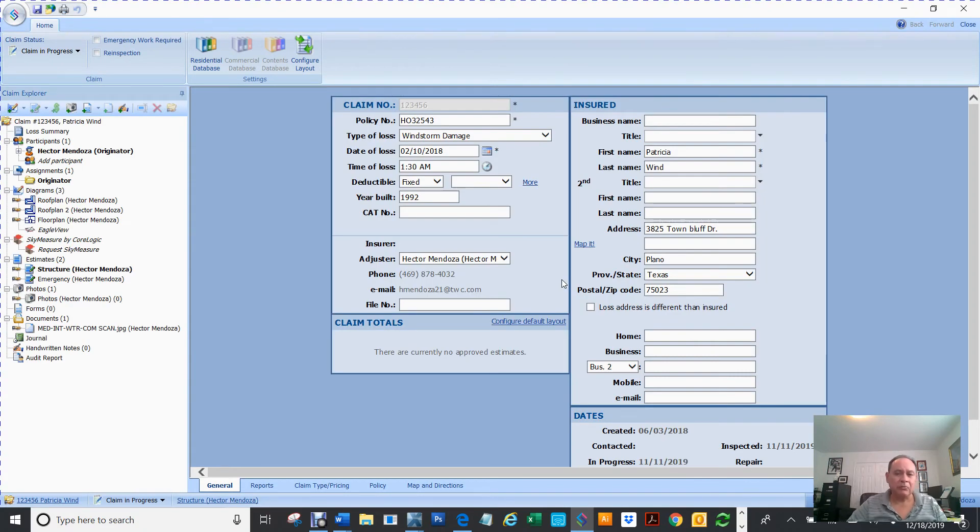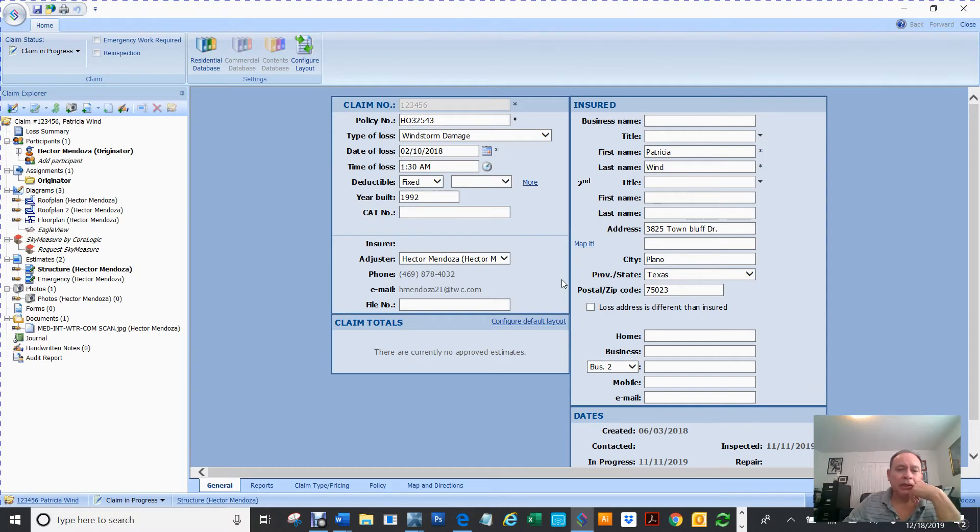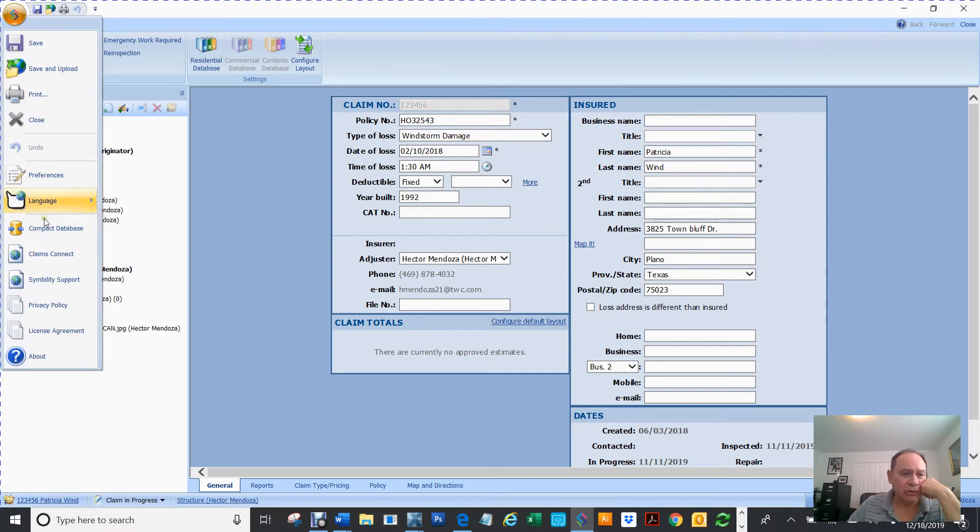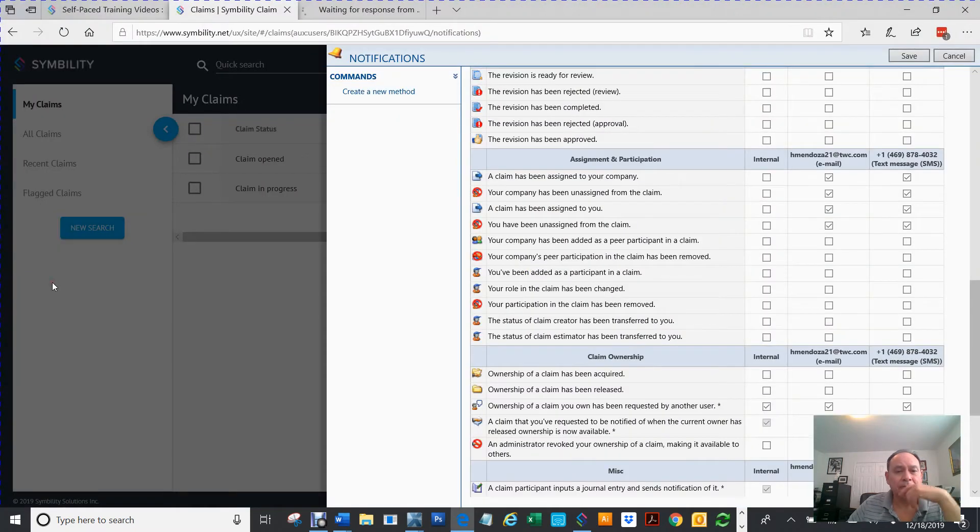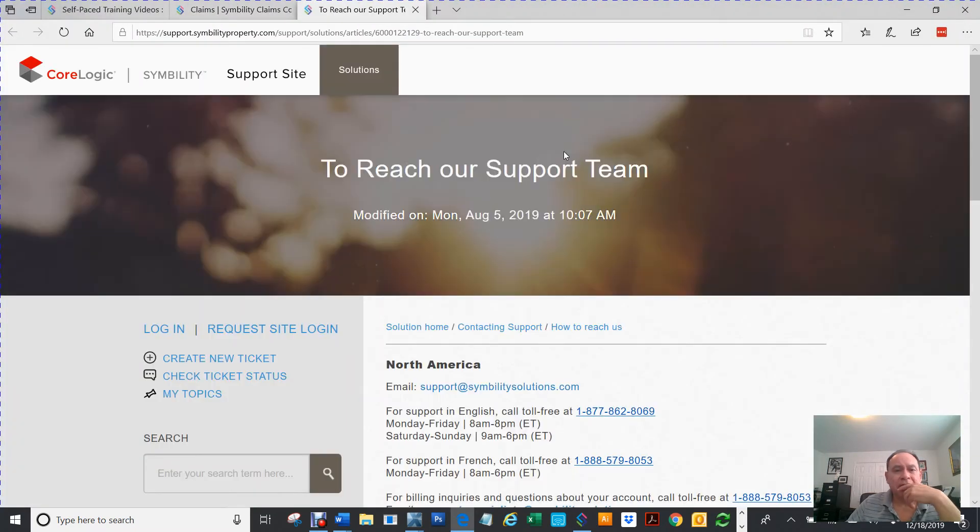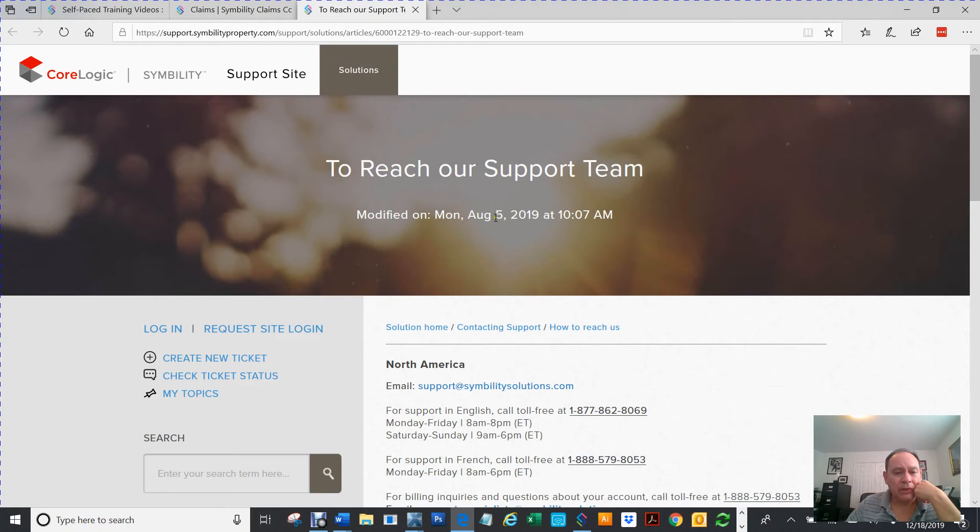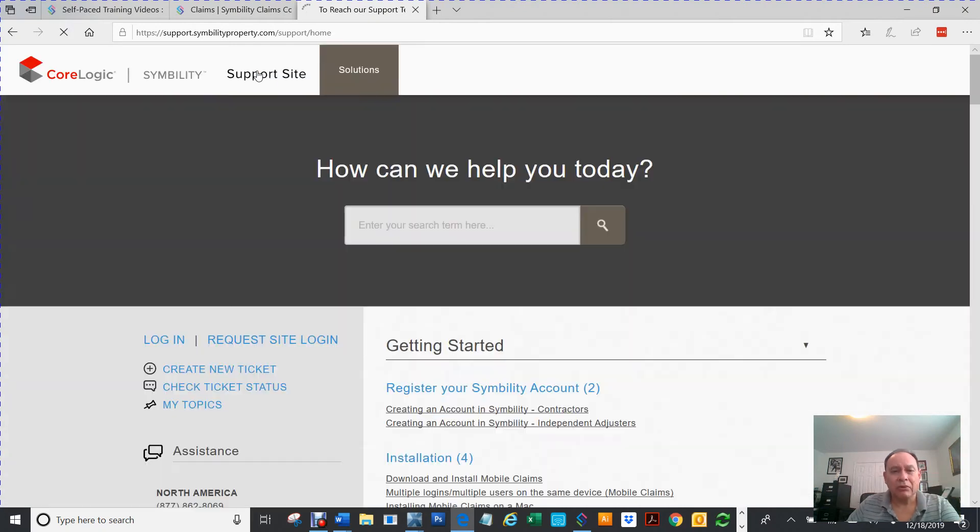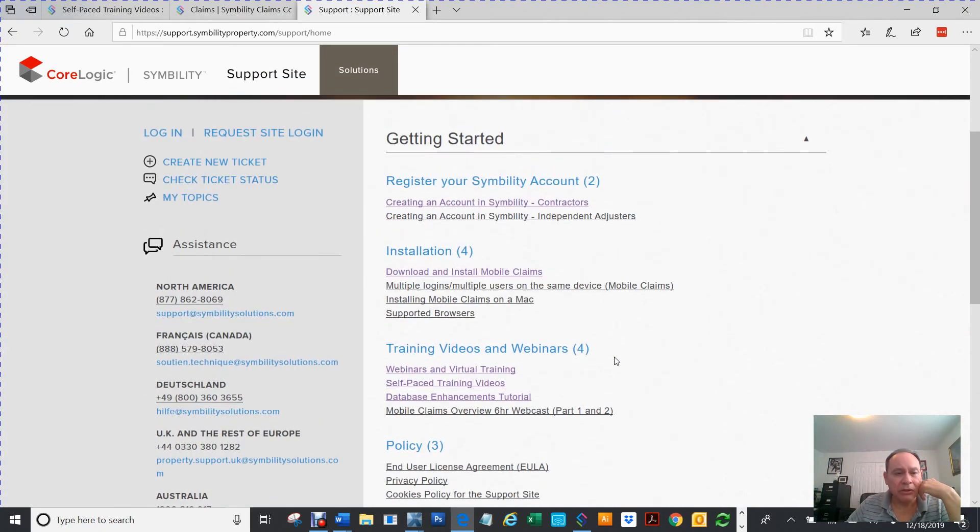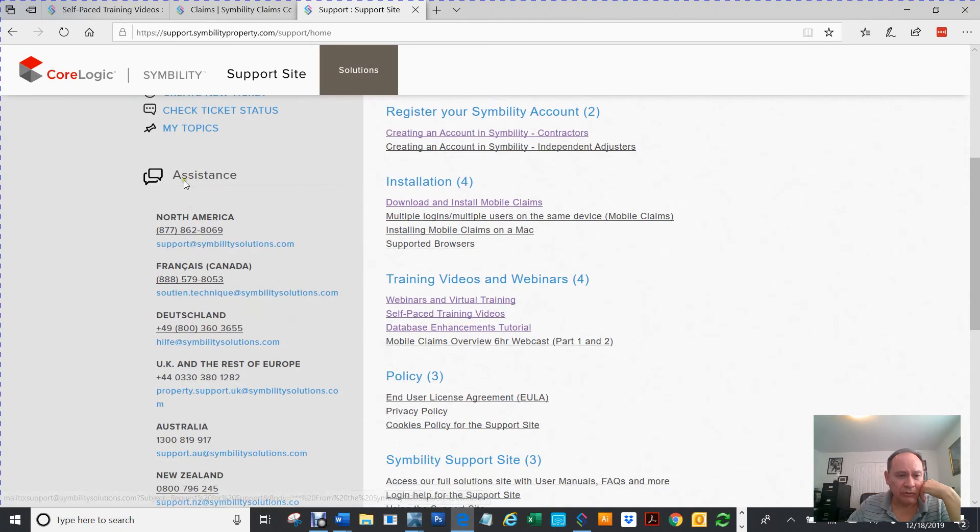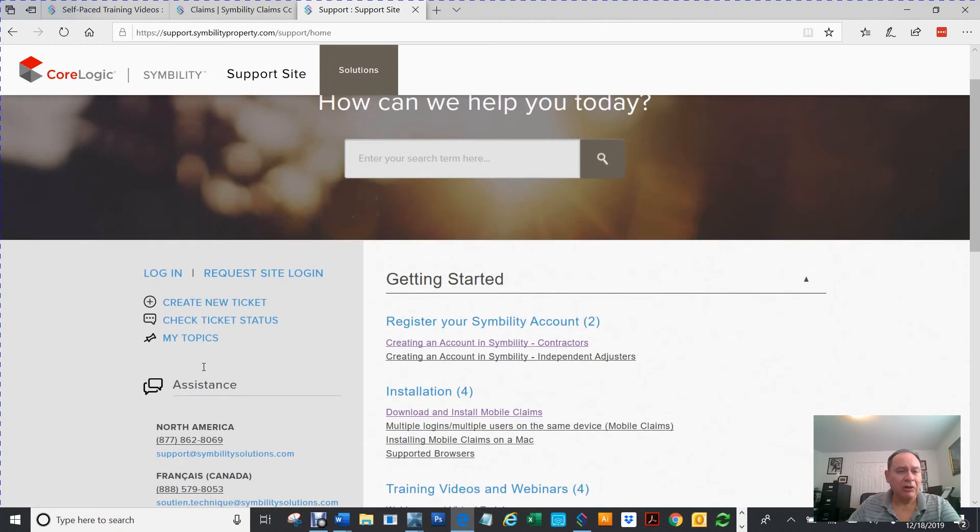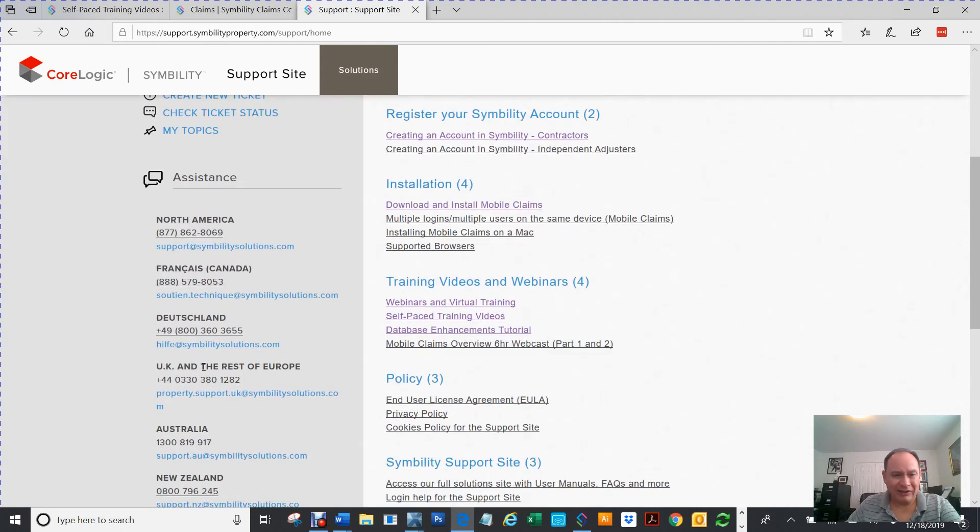One other thing that you might want to think about is if you're trying to learn Symbility, if you go here to your Symbility icon, and you can go to Symbility support. They have all kinds of support. First of all, here's all their telephone numbers right here on the left.